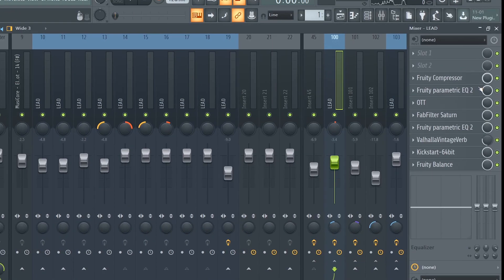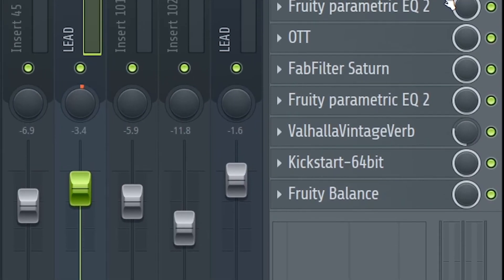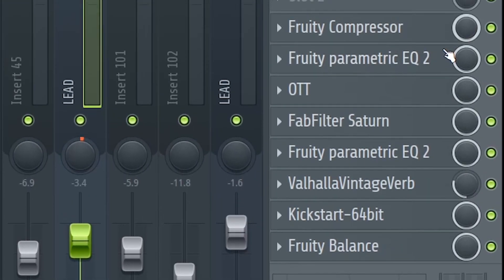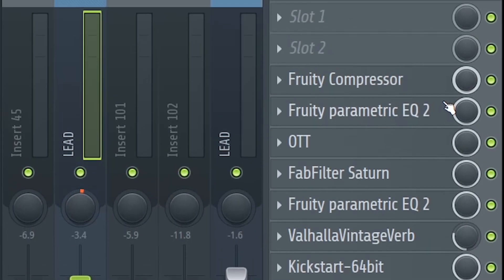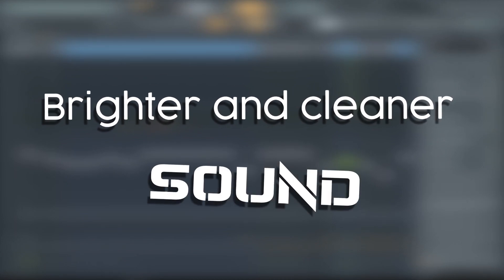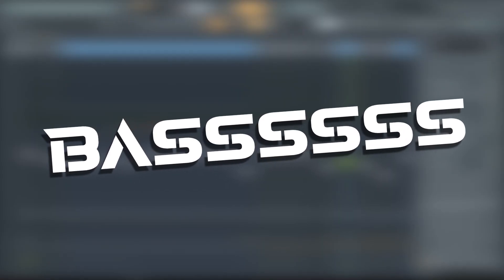Make sure to add sidechain, EQ, and saturation to the leads for a brighter and cleaner sound. Now let's head on to the bass.